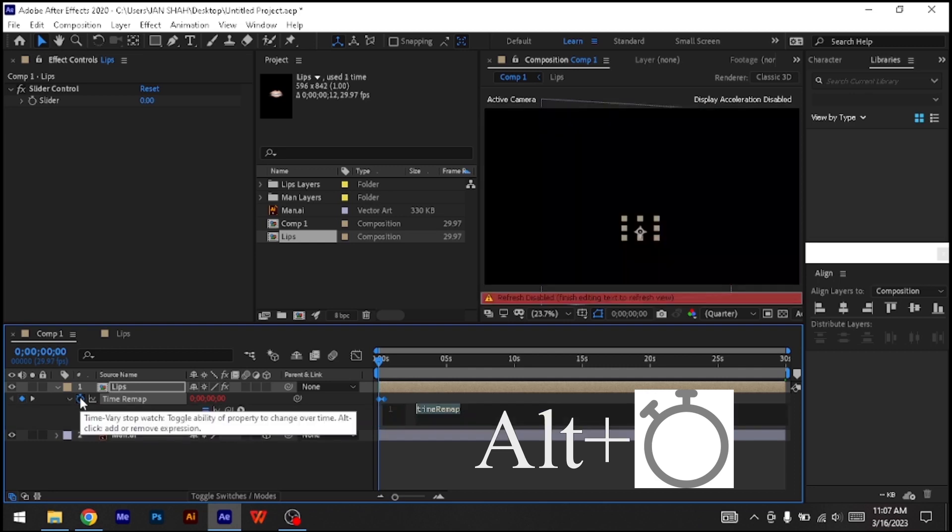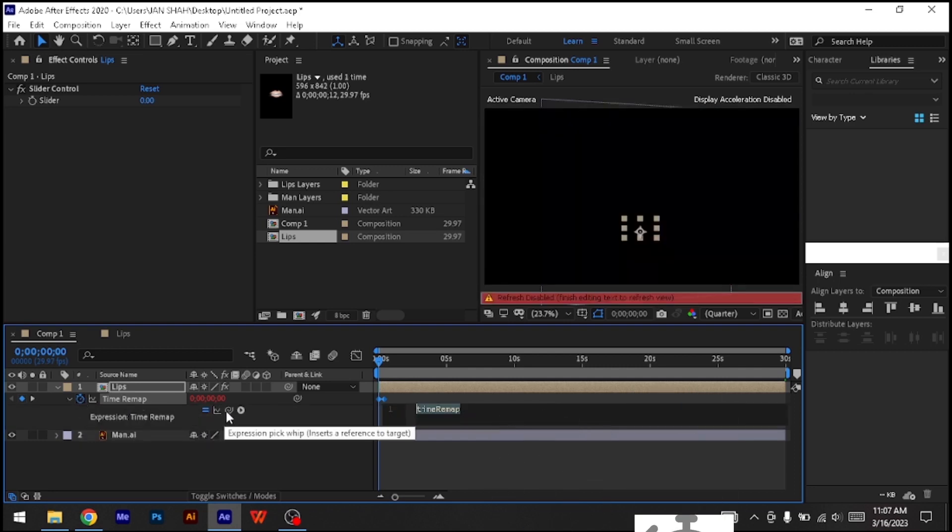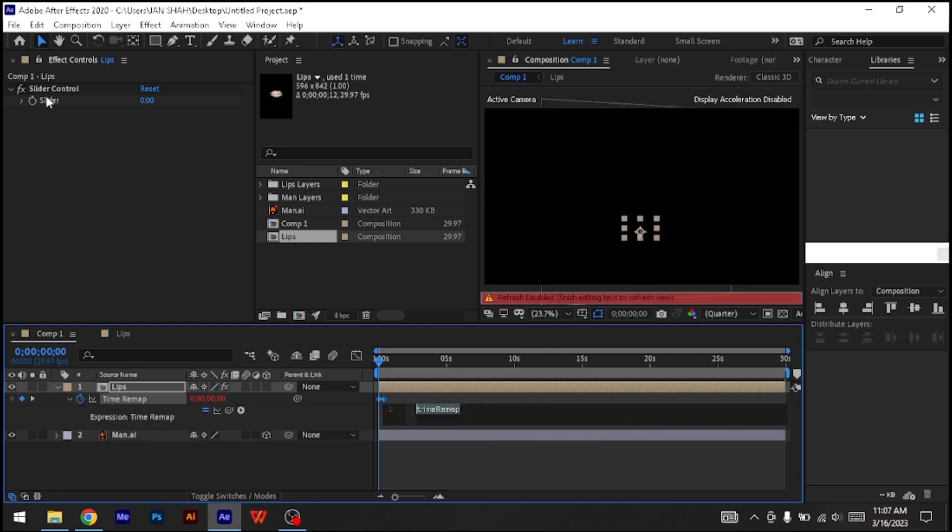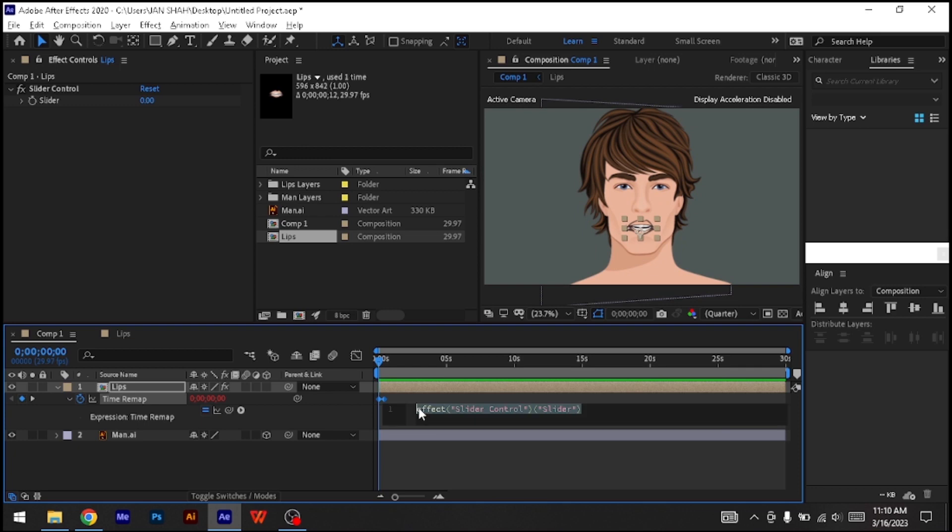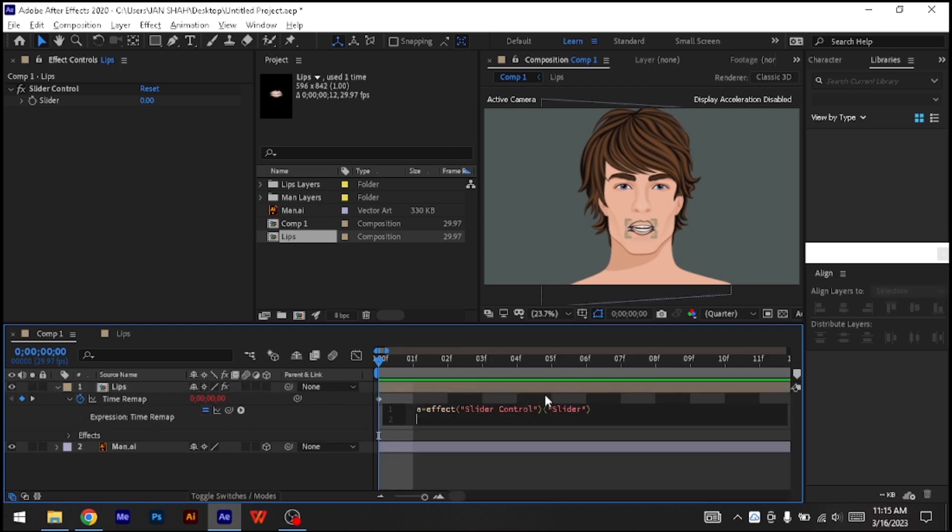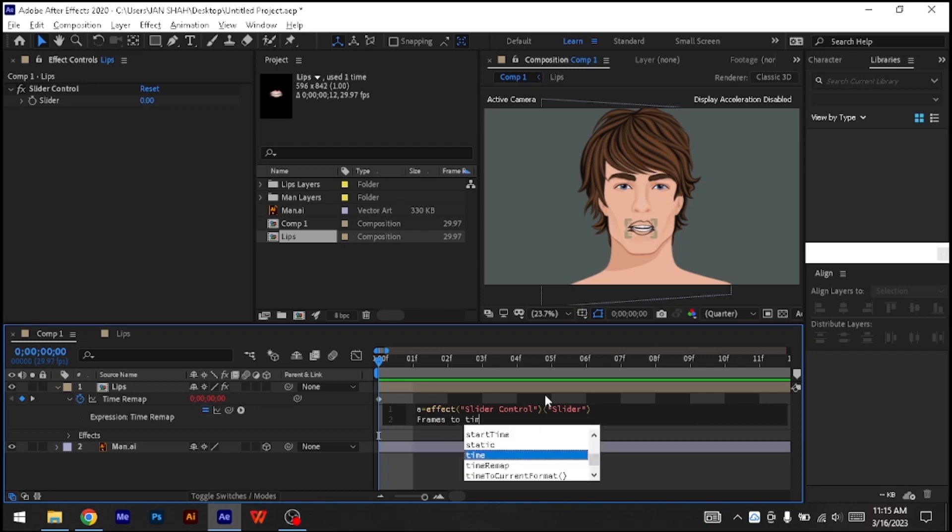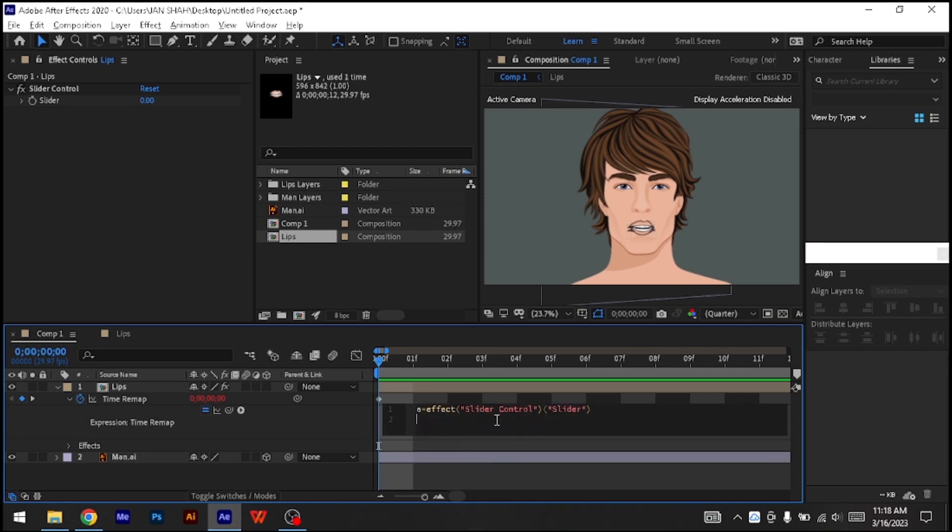Holding down the Alt key, click on the stopwatch icon of Time Remapping, and with the pick whip, link to the slider. With the expression dialog box still open, type 'a =' then go to the end, hit enter, and type 'framesToTime(round(a))'.